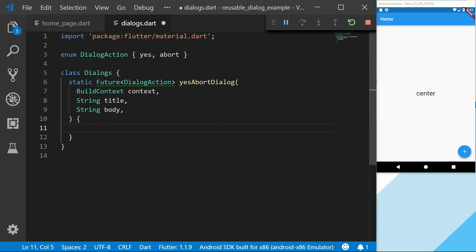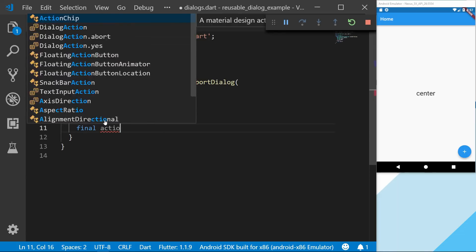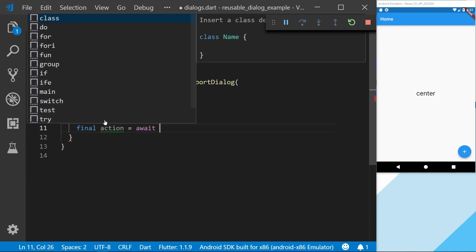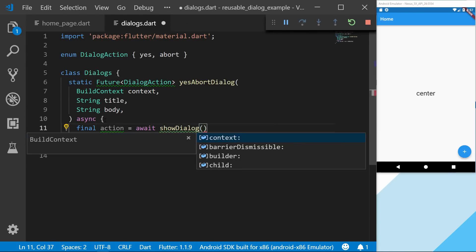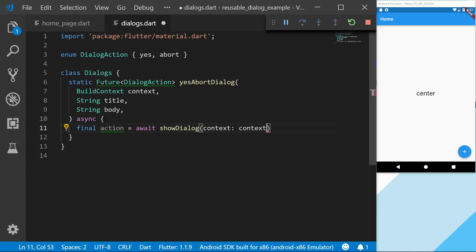The first thing we also have to do is mark this function as async so we can use the await keyword. Inside this we're going to show a dialogue with yes and no actions and await the return value from that dialogue. The showDialog takes a context — just the one we pass into the function. Optionally you can set barrierDismissible to false or true; I will just set it to false.